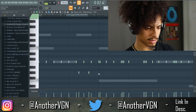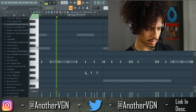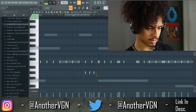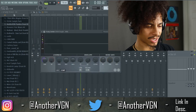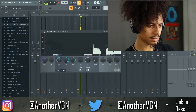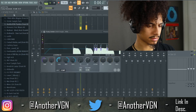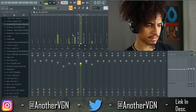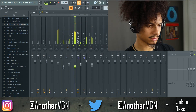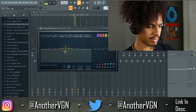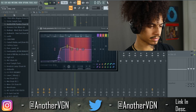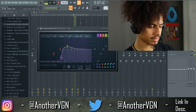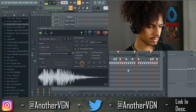Add a little bit of side chaining — I don't want to completely squash the 808. Add some mid to this clap, make it a little dirtier, tighten it up.